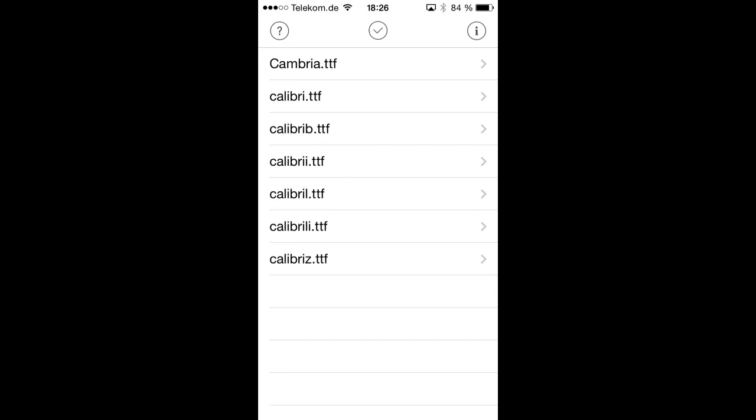And we can then select again open in AnyFont. And when we do that, all those files contained within that zip file, so all that Calibri shapes, are now in our list and we can install them from there.